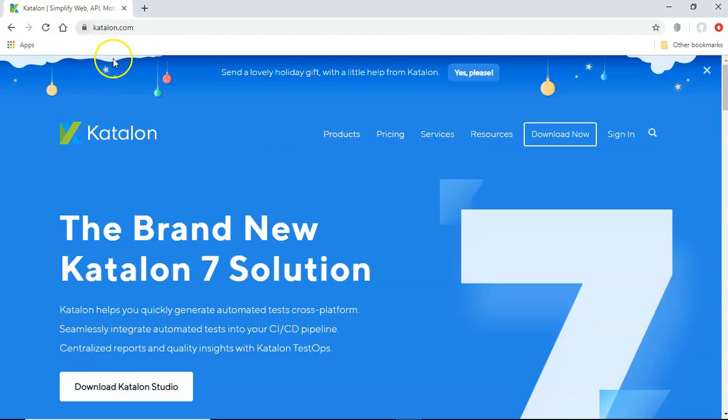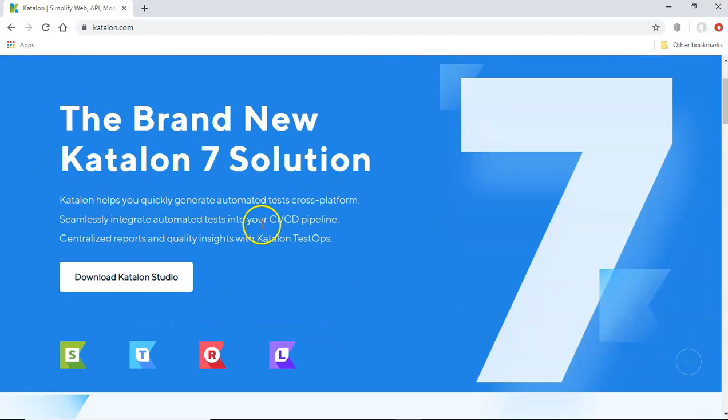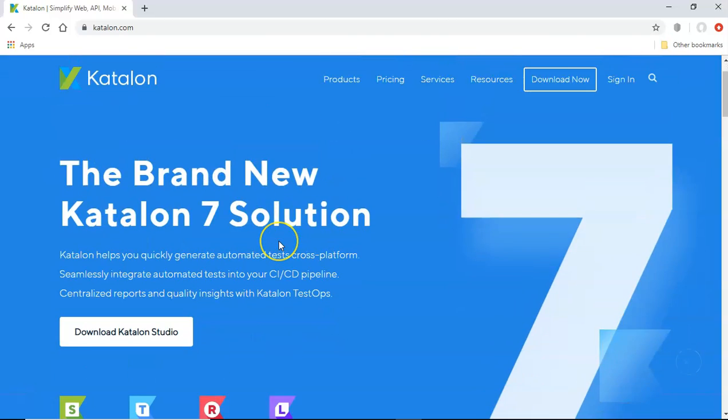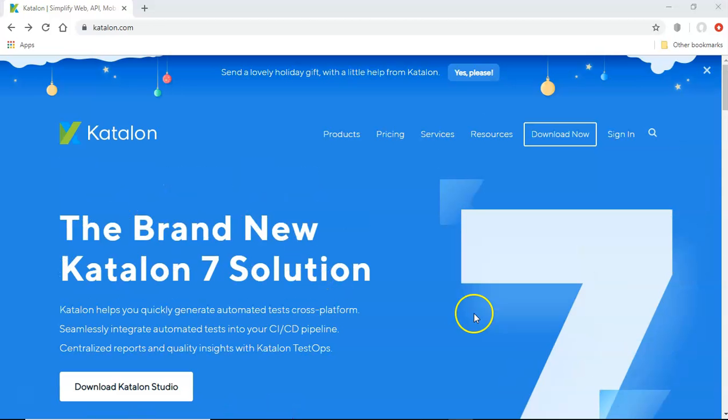So here I am at the katalon.com and here as you can see that Katalon 7 solution has been released and that's when the desktop automation has been added.